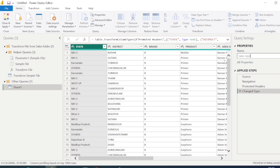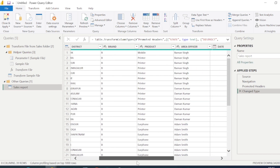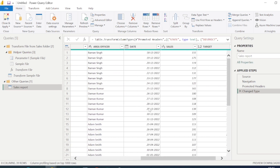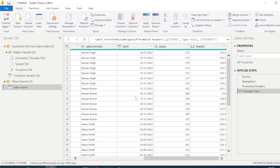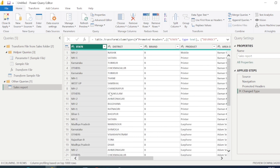Let me select the sheet name here and rename it — I'll just call it Sales Report. Now you can see the columns we have: state, district, brand, product, area, officer, date, sales, and target. Let me tell you about some options.